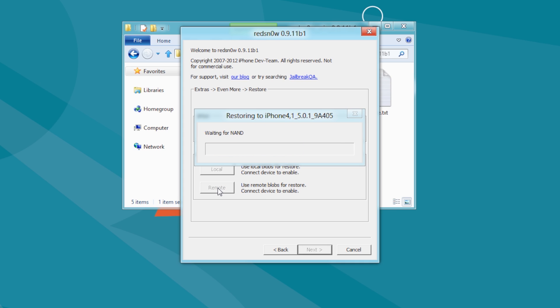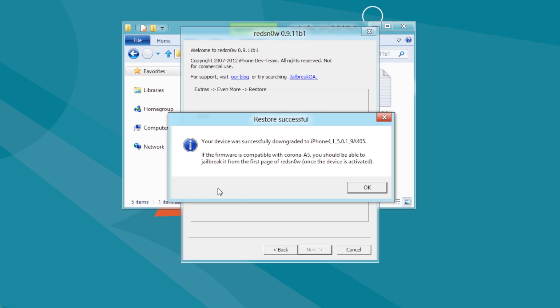If you are downgrading to jailbreak, you can find jailbreak instructions at iclarify.com/jailbreak.